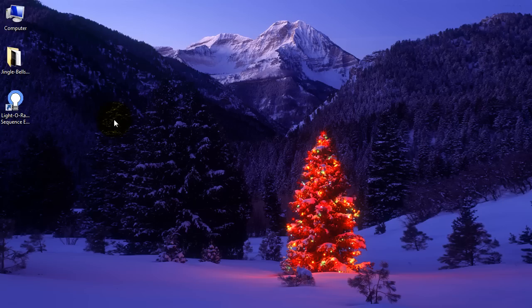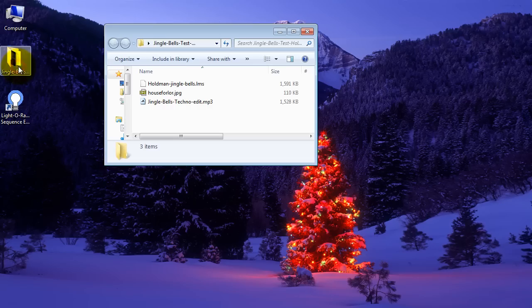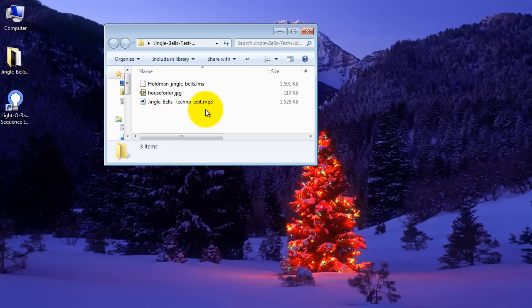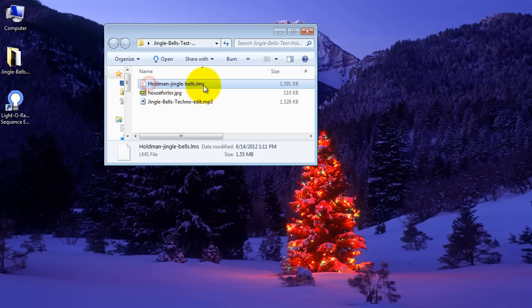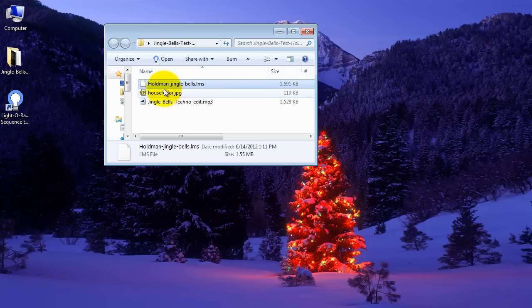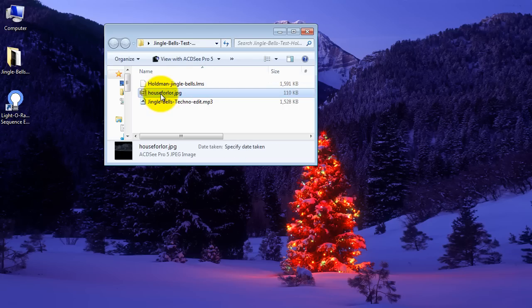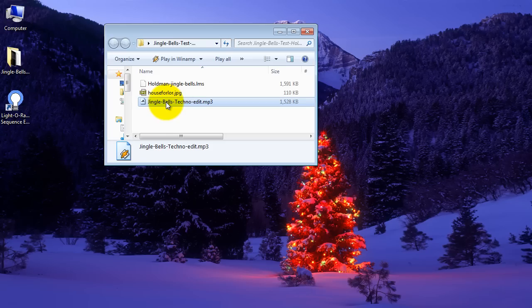Once you download your file from HoldmanLighting.com, I have a test file that will be called Jingle Bells. When you open it, there are three files. The extension with LMS is the Light-O-Rama sequence, and then I have a picture of a background of a house and the audio file.